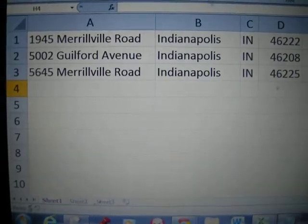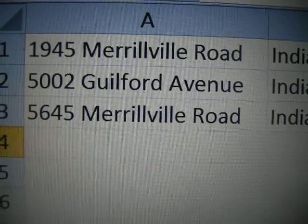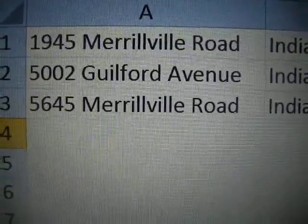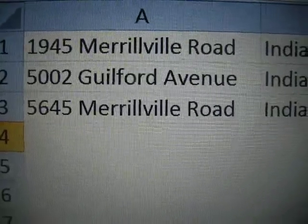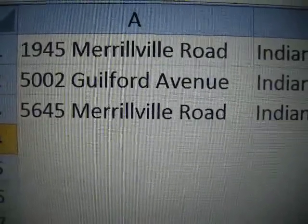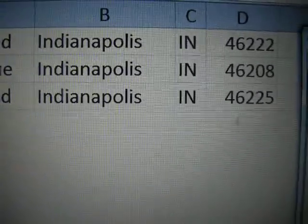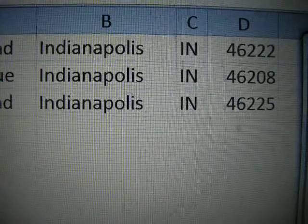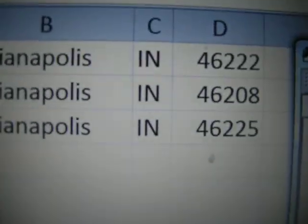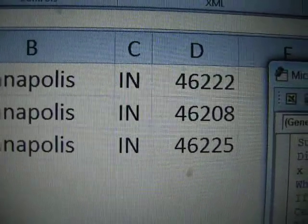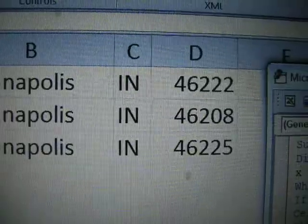Let's first show you how to filter. Notice here we have three addresses. The first is 1945 Merrillville Road, the next one is 5002 Guilford Avenue, and the third one is 5645 Merrillville Road. These are fictitious addresses, all of them in Indianapolis, Indiana.